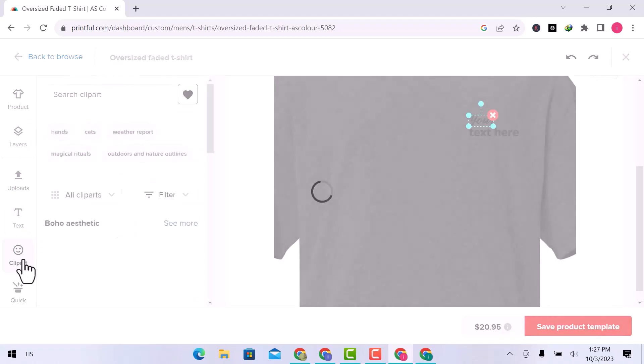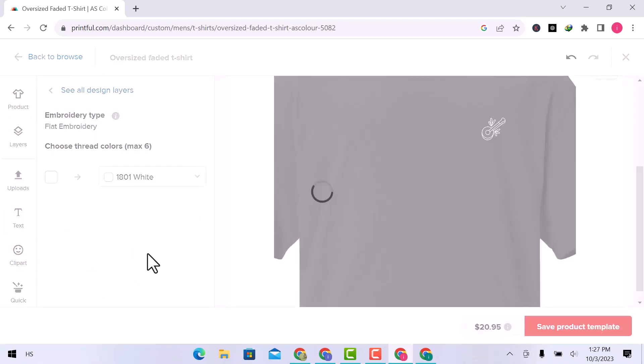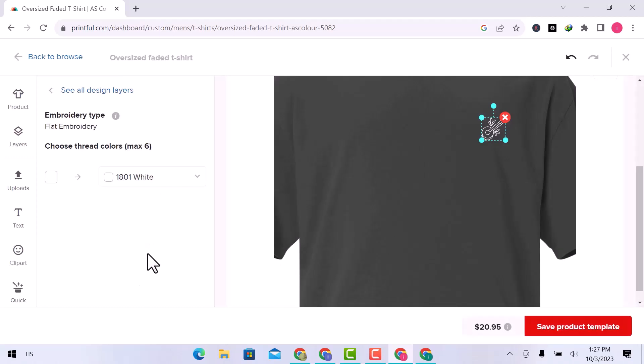In clipart, you can add symbols, icons, flags, and many more. I will add this one. You can see, the icon is added.